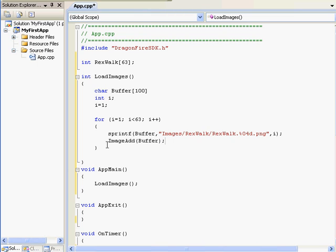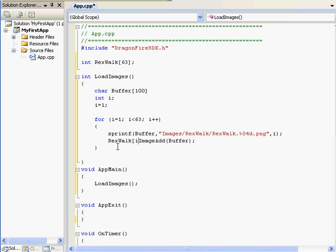I want to store the result of imageadd into the Rexwalk sub i variable. So that when i equals 1, the image called will be 1, and the Rexwalk variable will be 1.